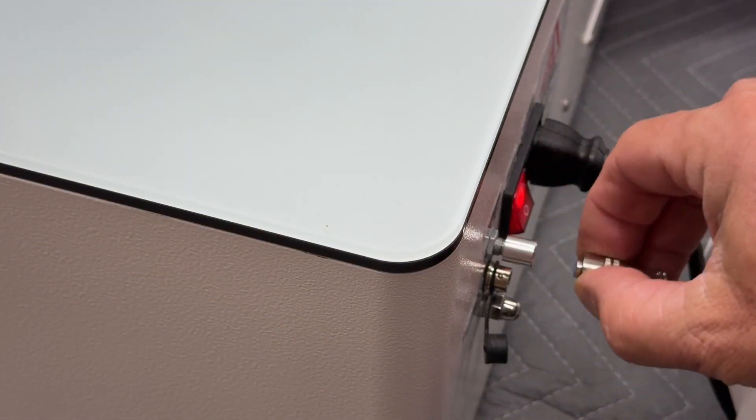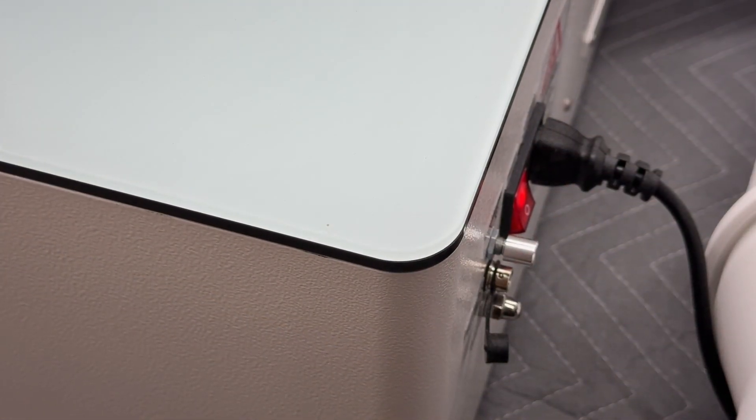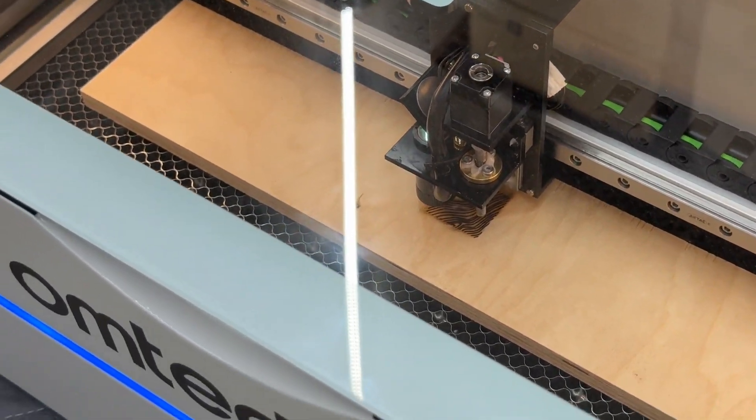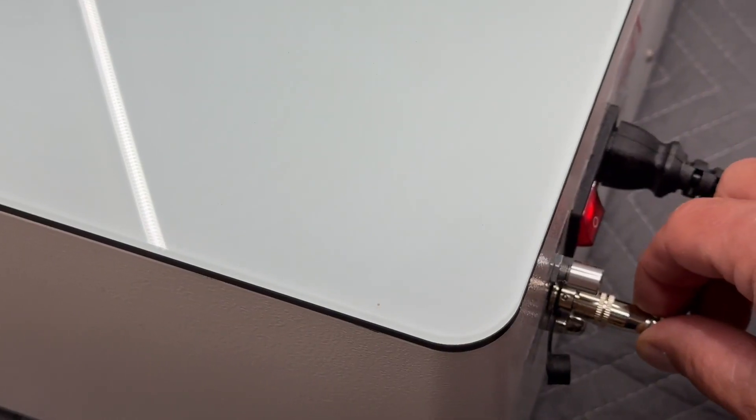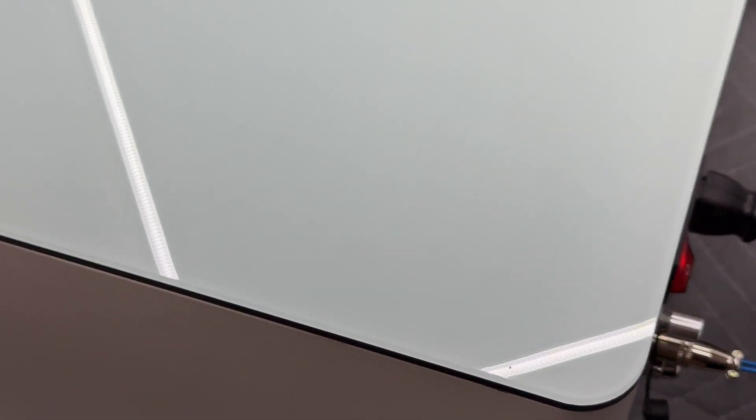And the fourth system to check is the rear interlock safety, and simply test that by pulling it out of the machine. And you can see that it immediately stops the job.